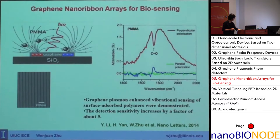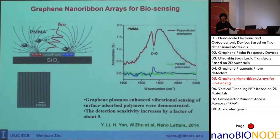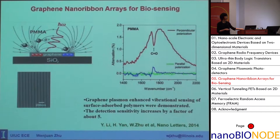Graphene plasmonics can also be used for biosensing. If we pattern graphene into nanoribbons and deposit PMMA or other molecules — for example, one monolayer of boron nitride — on top, we can measure the attenuation of infrared light. We found that having the nanoribbon features can enhance the signal by about five times, making it useful for biosensing.